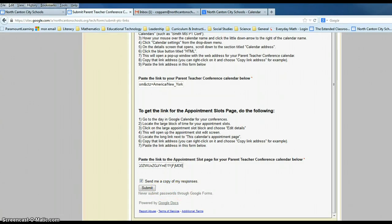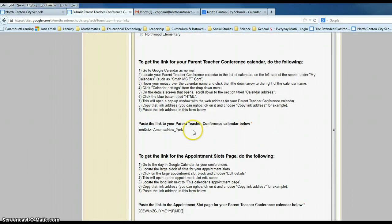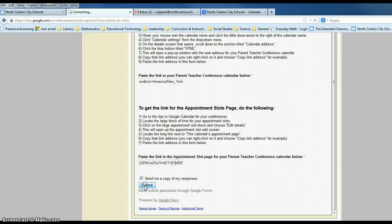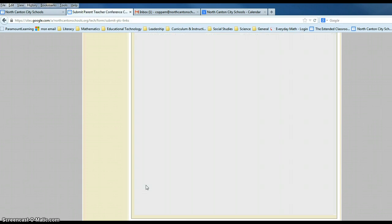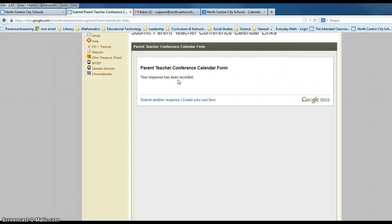When you are completed, we want to review that we have, first, our building indicated so that we can link your calendar and your appointment slots with your particular building. We want to make sure we have pasted the Calendar link, and then finally, make sure we have pasted our Appointment Slot link. Once both tasks are completed, click Submit — you may have to click it twice. If you scroll up, you will get an indication that your responses have been recorded, confirming we will receive your appointment slot address and your calendar settings link address.